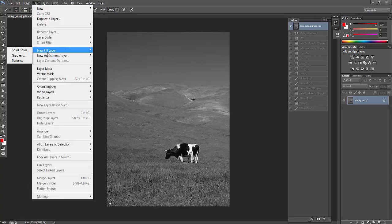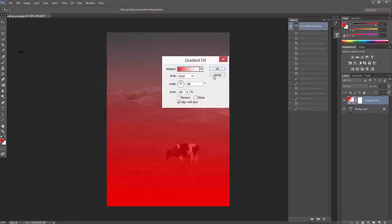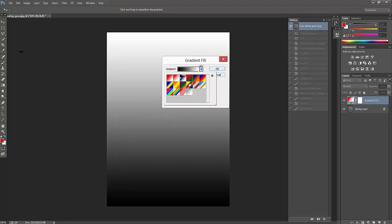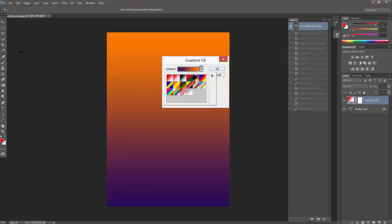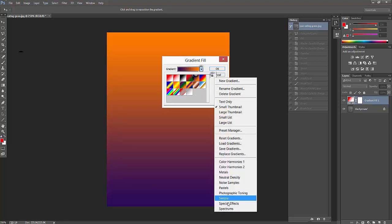Just navigate to Layer, new fill layer, and gradient. Click the gradient so you can see the options. Click OK. You can see lots of colors here. If you want to check, you can see the default gradient colors which you want, you can choose that one.